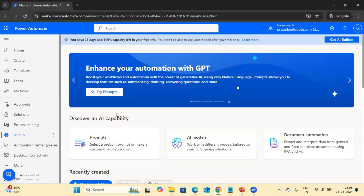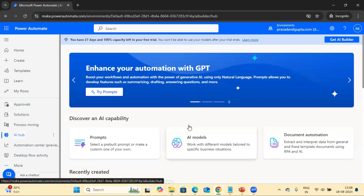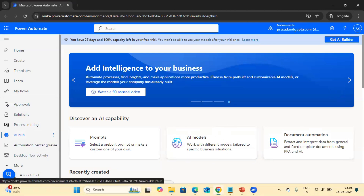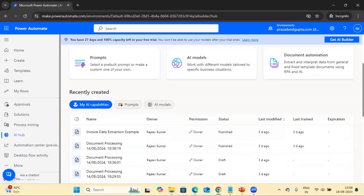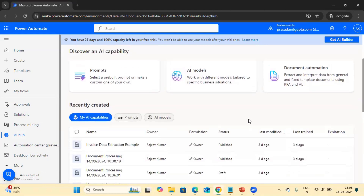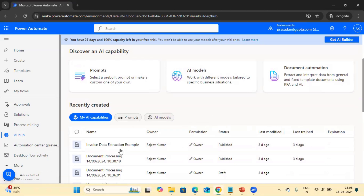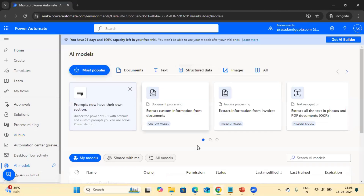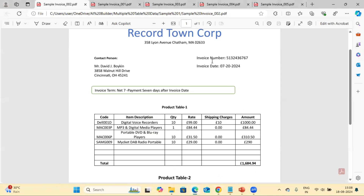Now I'm going to Power Automate flow. In order to access AI Builder, you have to click here in the AI Hub. Once you click here, you can see the AI model options. If you have previously created any model, it will be available here. In the previous video we created an invoice data extraction example model. Today we are going to start with a new model, so let me click here.